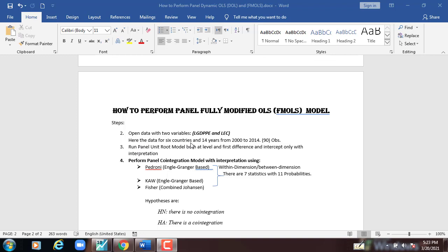Here the data is for six countries, which are GCC countries, and 14 years from 2000 to 2014, which gives 90 observations. Then run the panel unit root model both at level and first difference, with intercept only, with interpretation.